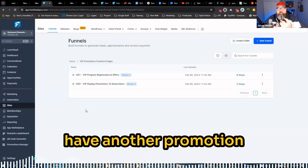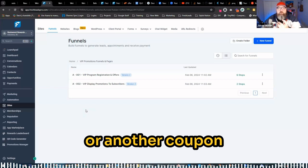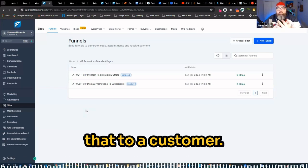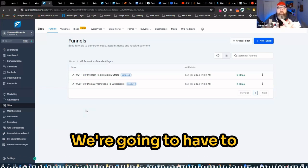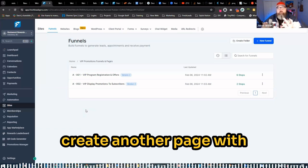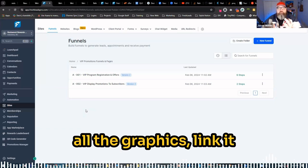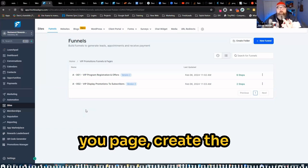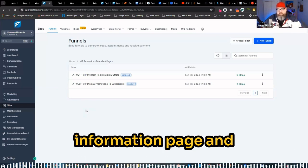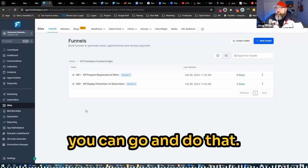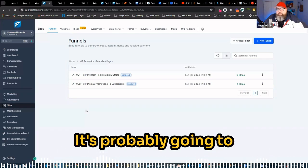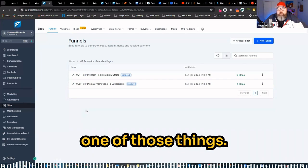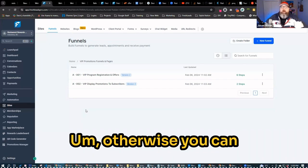If we wanted to have another promotion or another coupon where we want to offer that to a customer, we're going to have to create another form, another page with all the graphics, link it all up, create the thank you page, create the information page, and have that on the system. It's probably going to take you a couple hours just to go and set up one of those things.